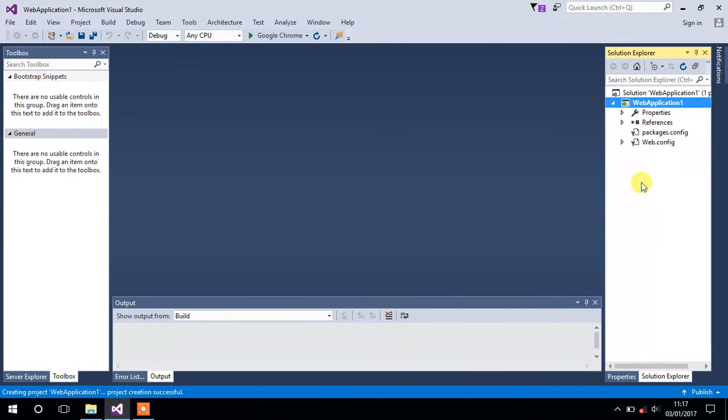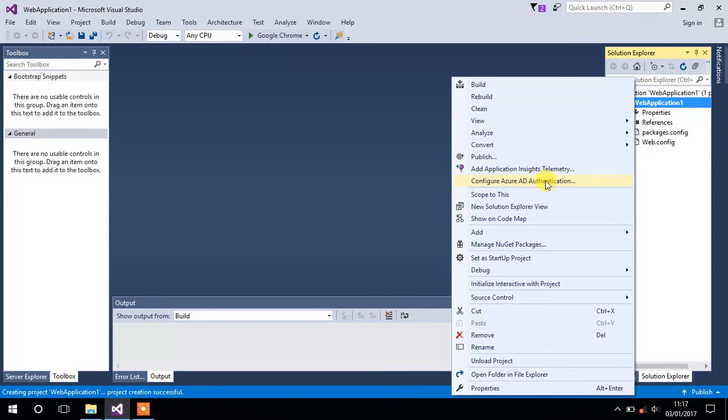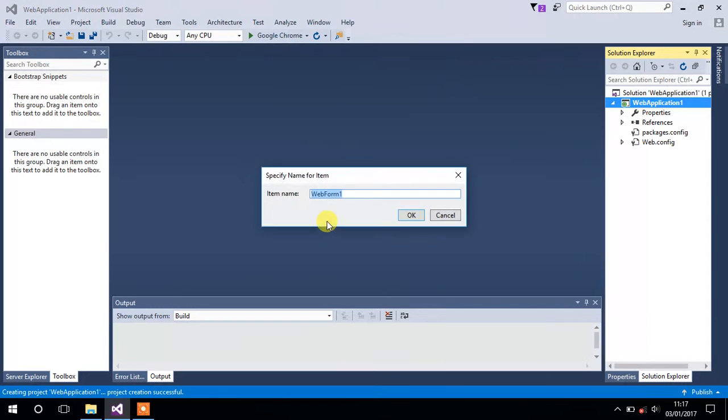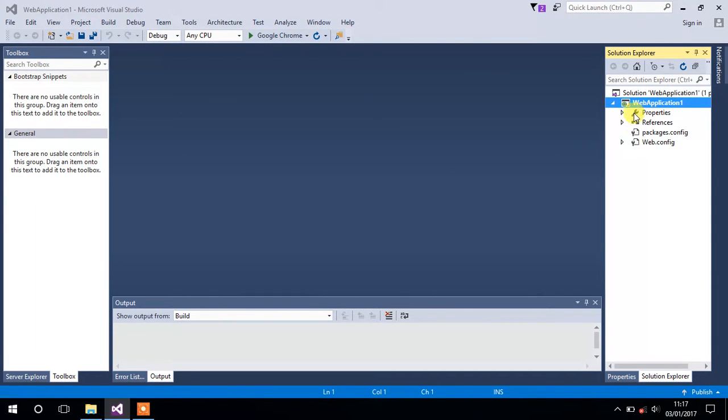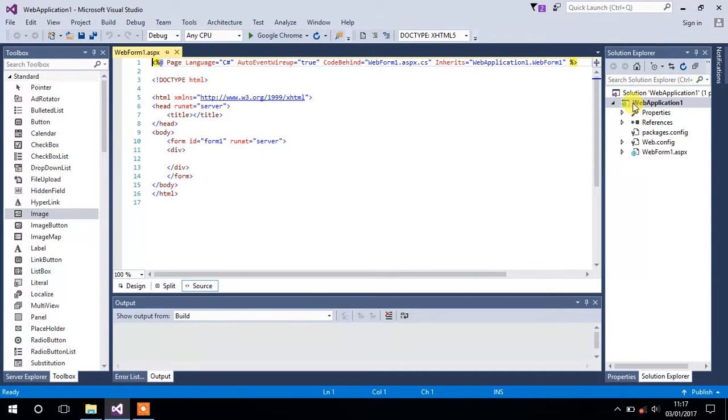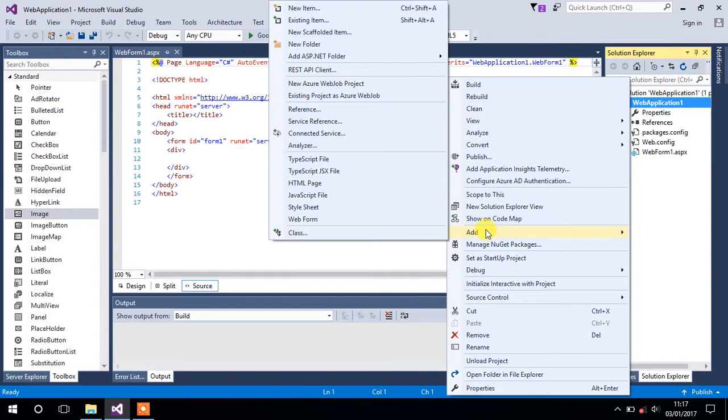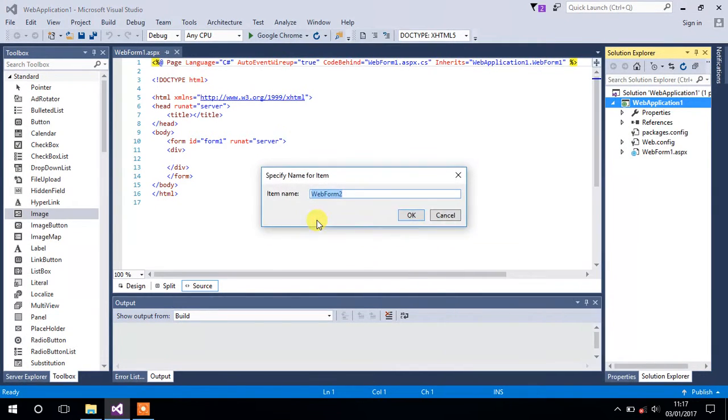Right click on your project and add two web forms on it. Form one. And let's add another form. Just right click on your project and select Add and click on the web form and it will add another form for us.